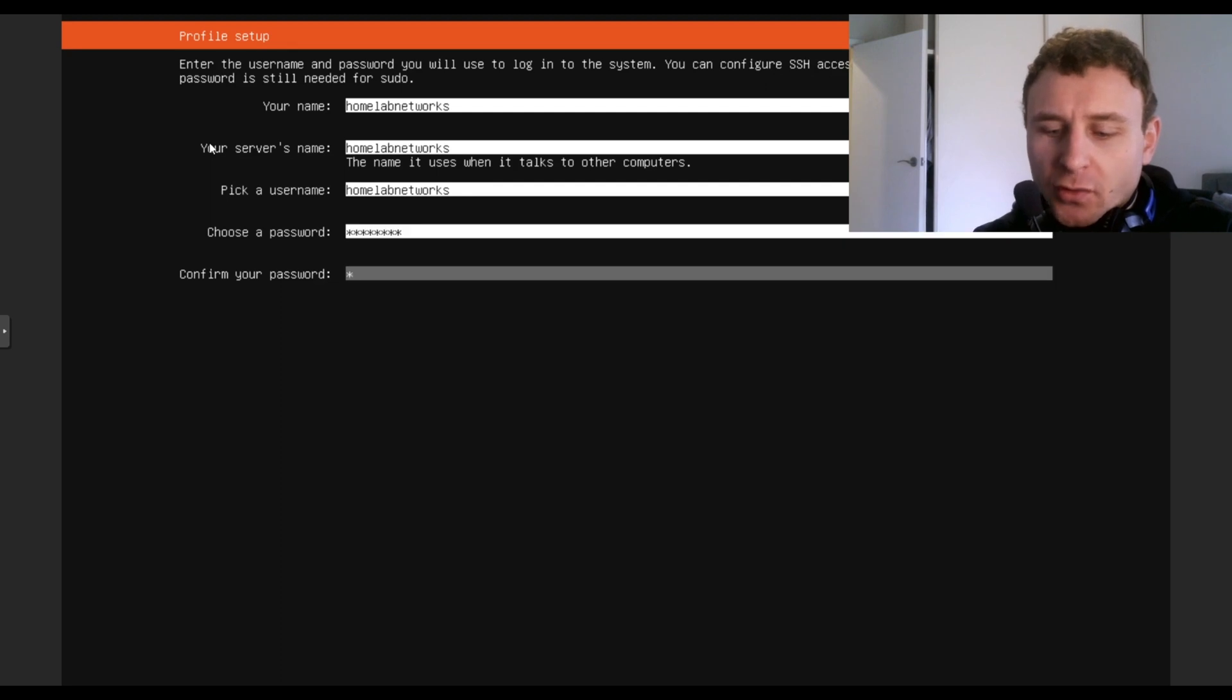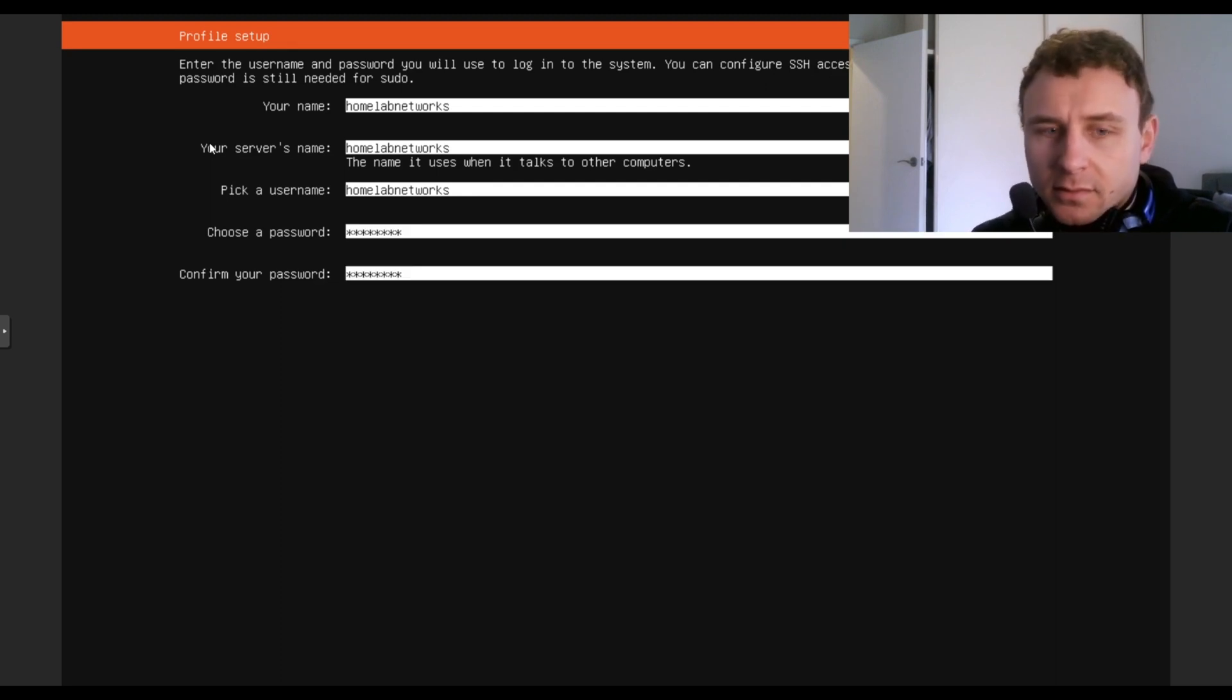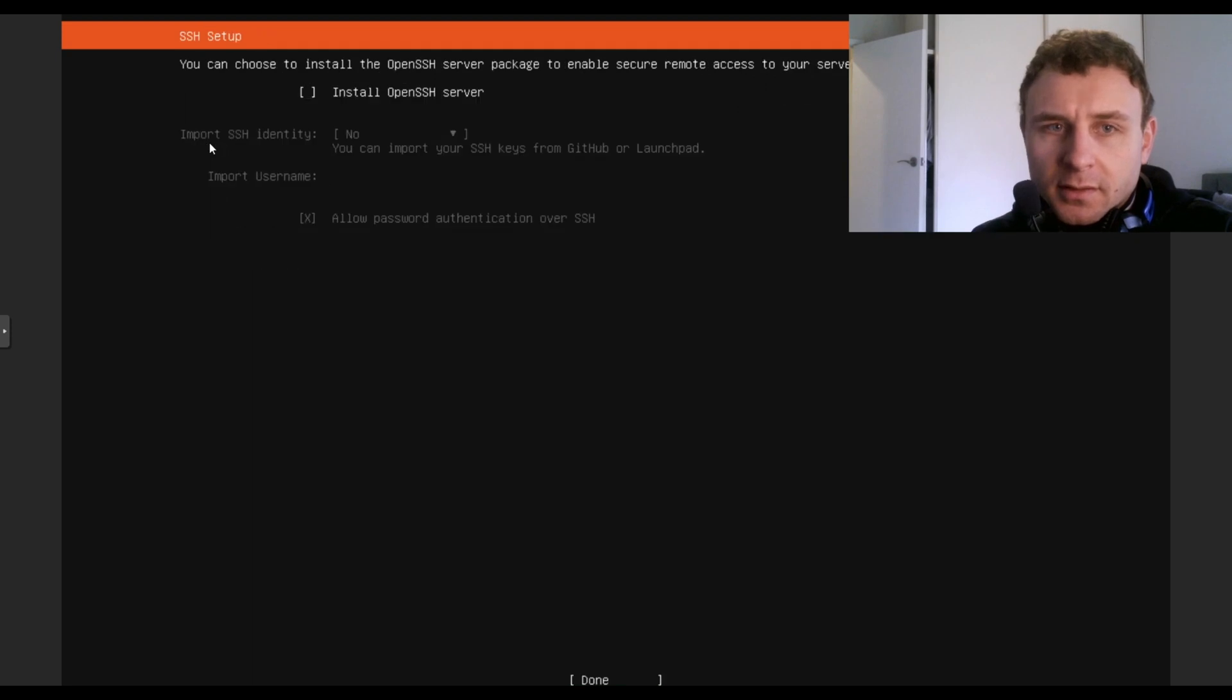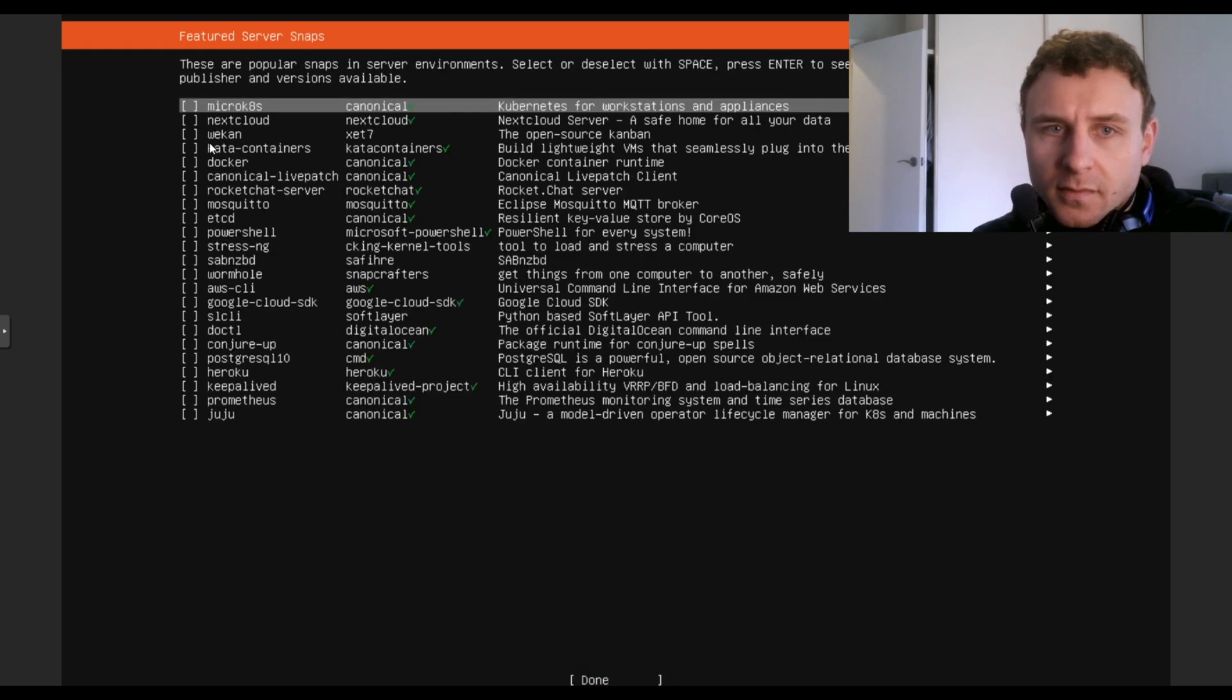Now this will be the password you use to SSH into your server. Done. Install open SSH server so we can PuTTY into it. And click done.